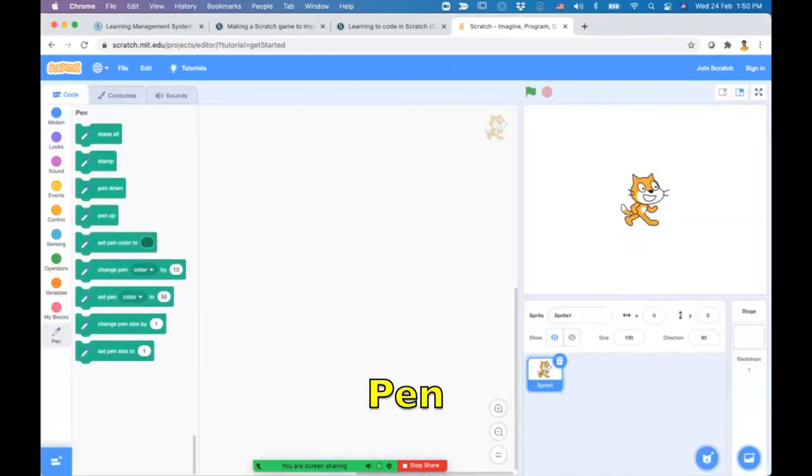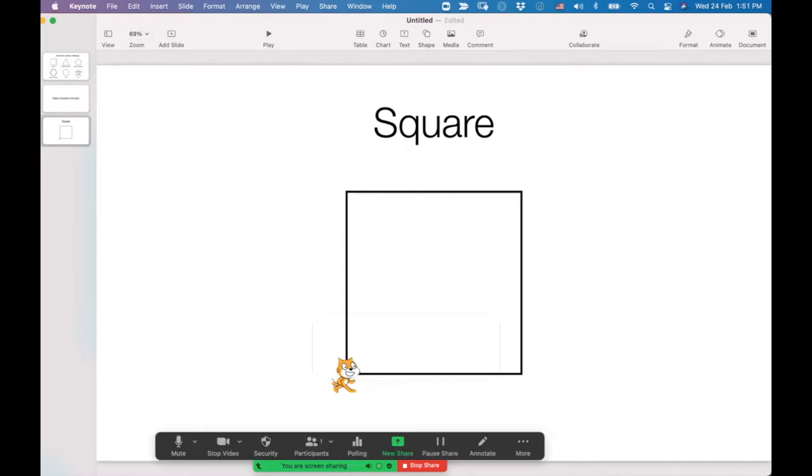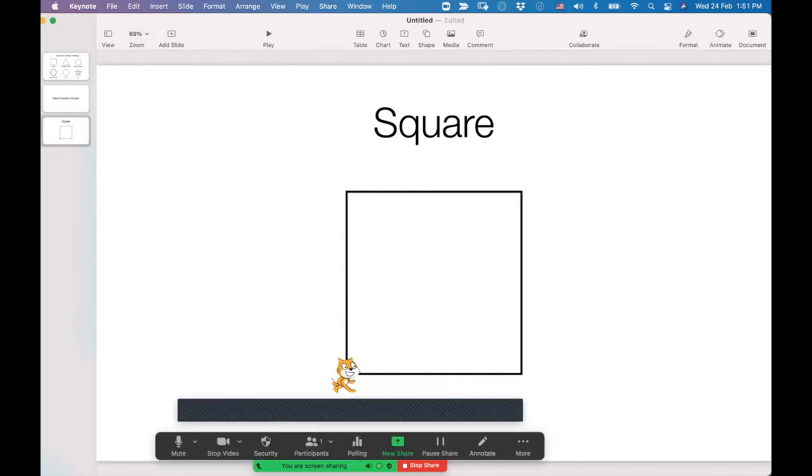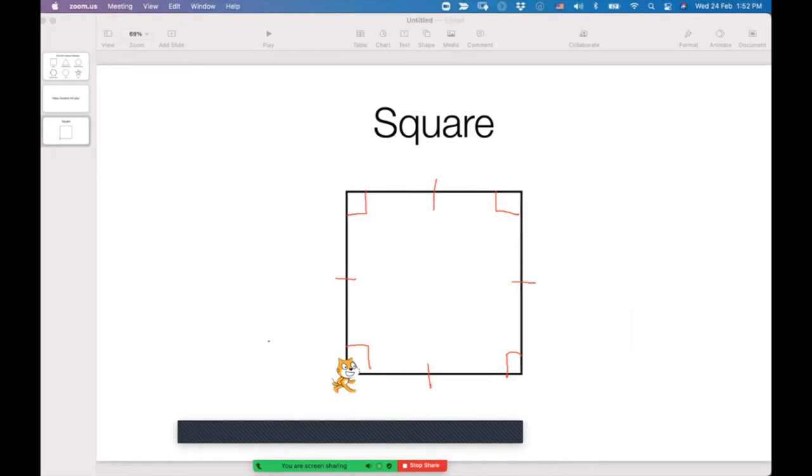Now you can see all these blocks. As we know, the basic property of a square is that it has four equal sides at right angles to each other, for a total of four angles. First, let's do the first move. We'll make the cat move from here to here, let's say 100 steps.